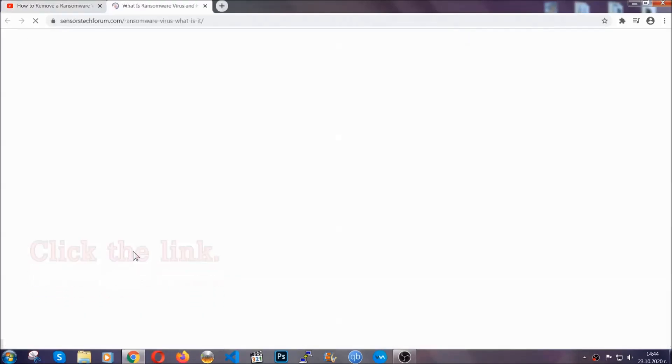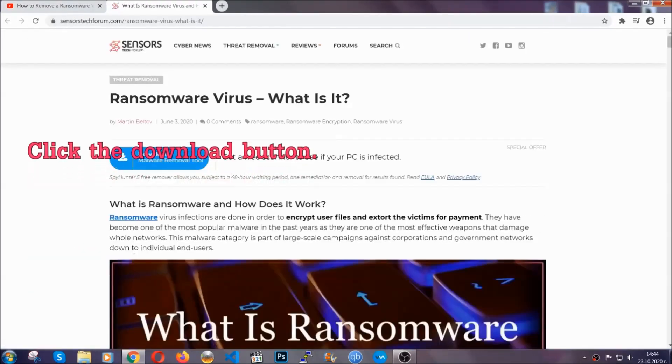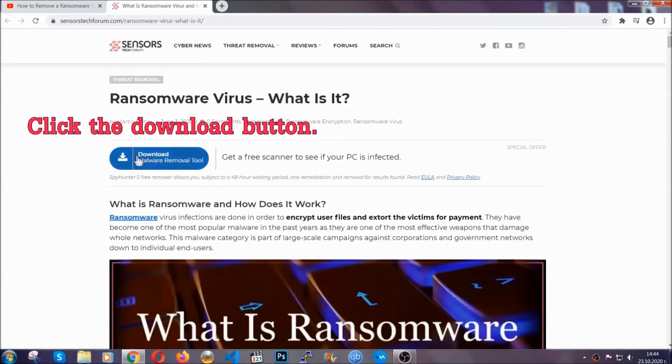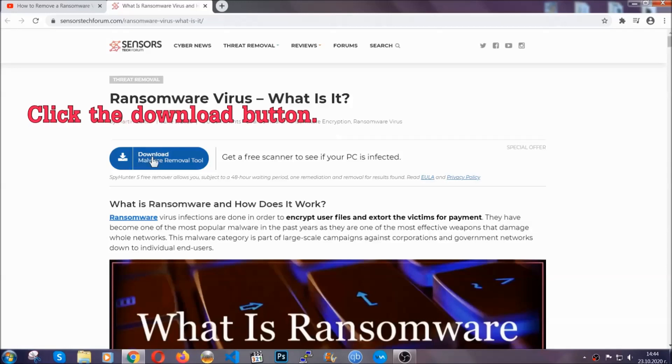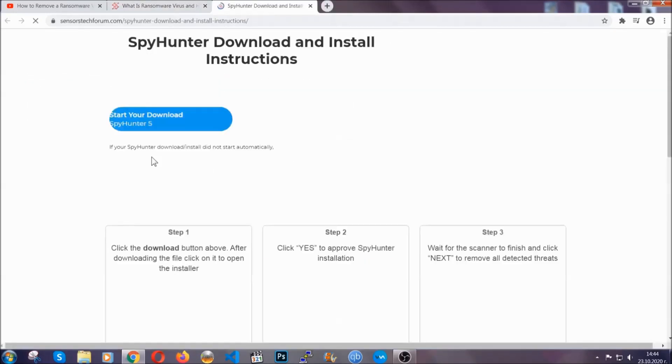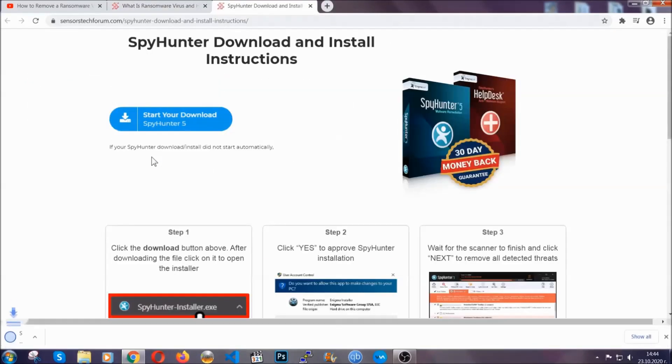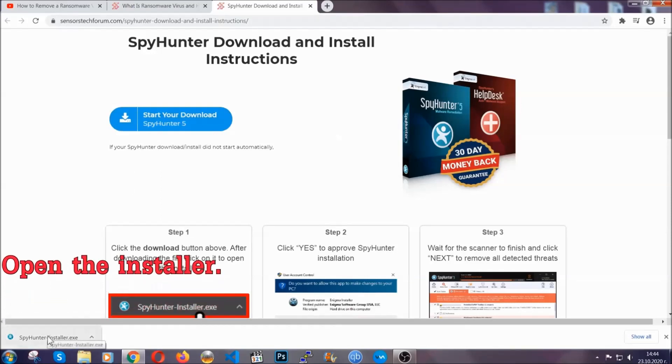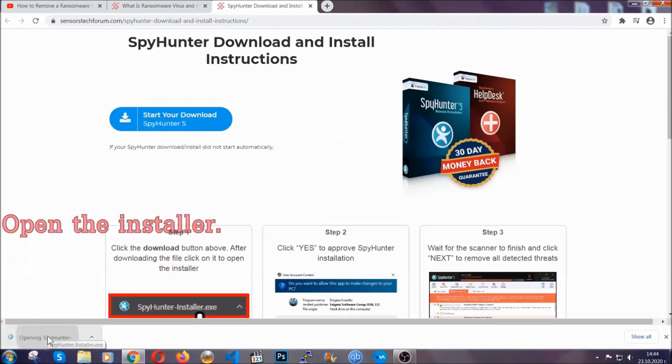It's going to take you through a removal article about the specific virus where you can find the download button which you should click, and it will take you to the download page where the download should start automatically, and then you have to open the installer that you downloaded.